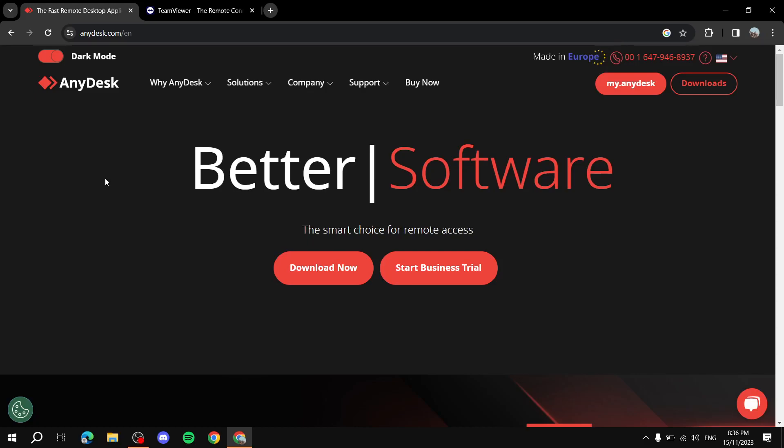Hey everyone, in this video I will be comparing AnyDesk and TeamViewer. I will be telling you the differences between them, what both of them are, and which one you should choose.